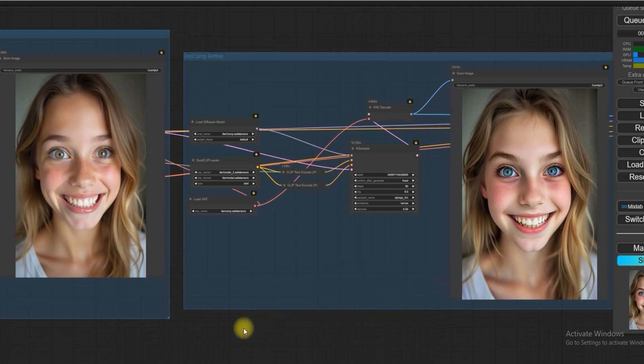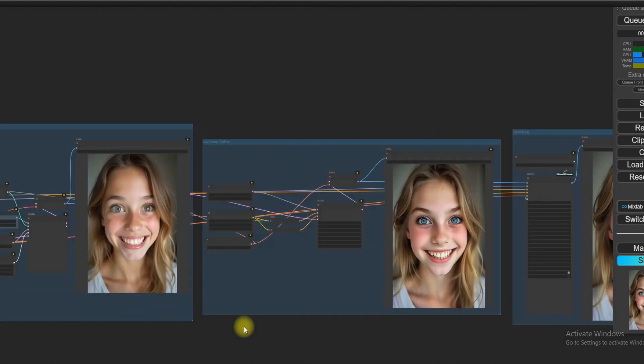So in short, IterComp is a smart model that uses help from Flux and others to make the perfect image. That's all for today's video. If you like the video, please like, share, and subscribe to the channel.